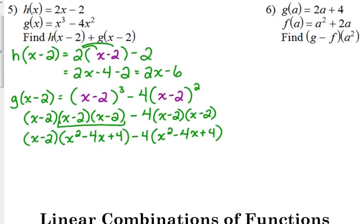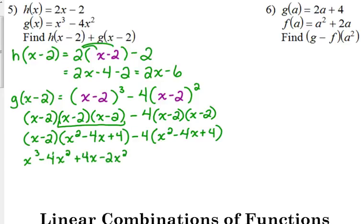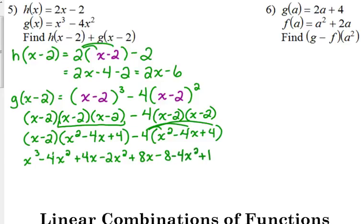Now, binomial times trinomial. We've got to distribute the x to everything, and then distribute the negative 2 to everything. So we get x cubed minus 4x squared plus 4x. Distribute the negative 2: negative 2x squared plus 8x minus 8. Then I'm going to distribute the negative 4 for the second part of my problem: minus 4x squared plus 16x minus 16.